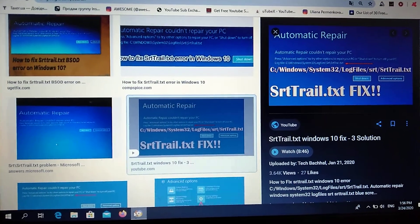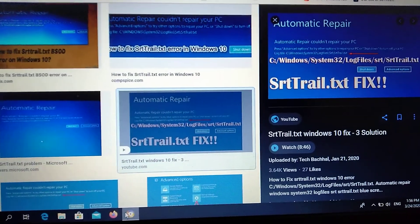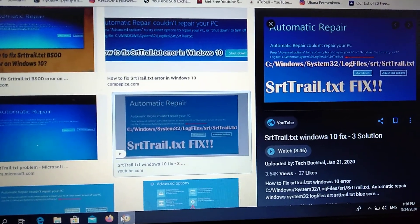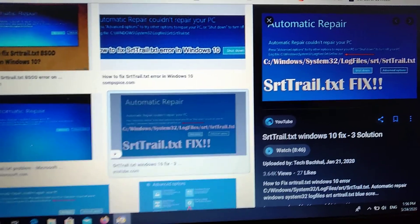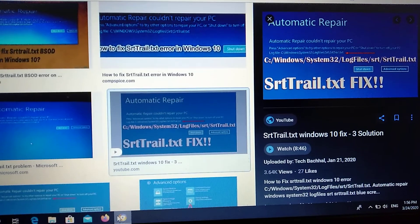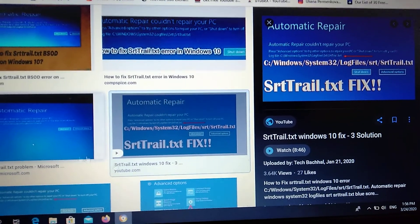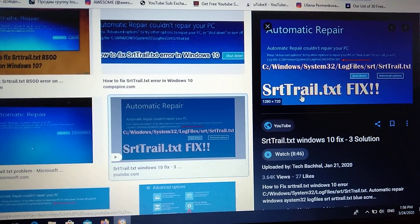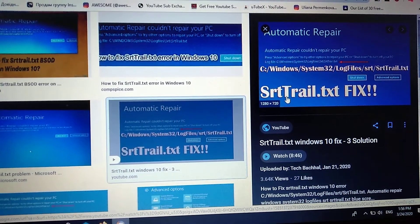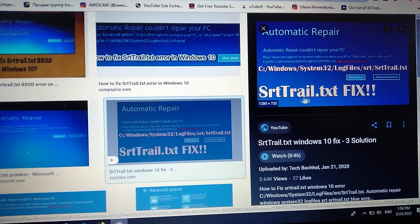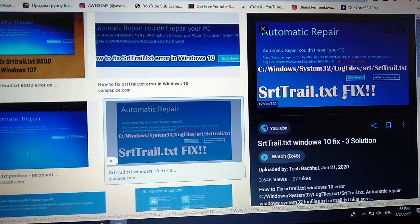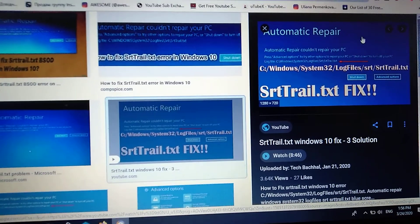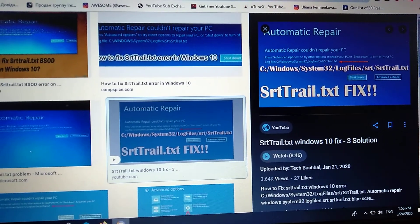Hello dear subscribers, today I will tell you how you can fix this error. Here you can see it, error with file srt-trail.txt. So how you can fix it.